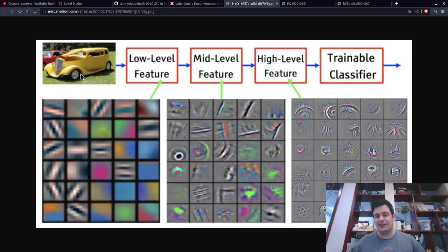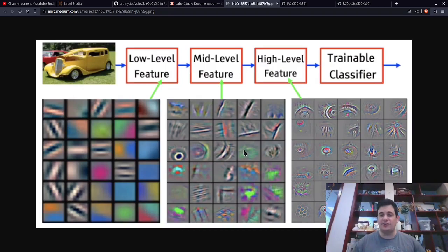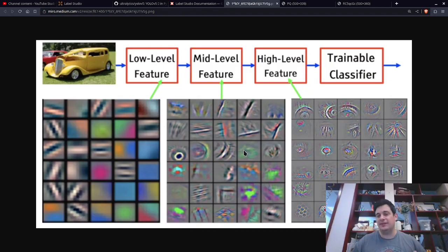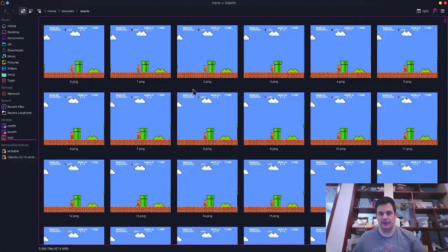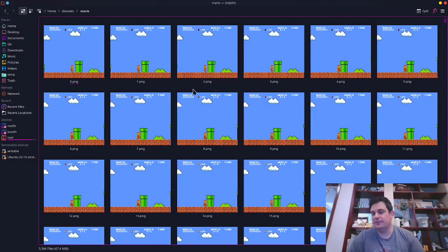What makes this a car? The wheels, the tires, the windows — it can extract those features and understand what that object is. So that is what a neural network is in a very small nutshell. Next I want to explain the high-level steps that are required to do this, and there are basically four.